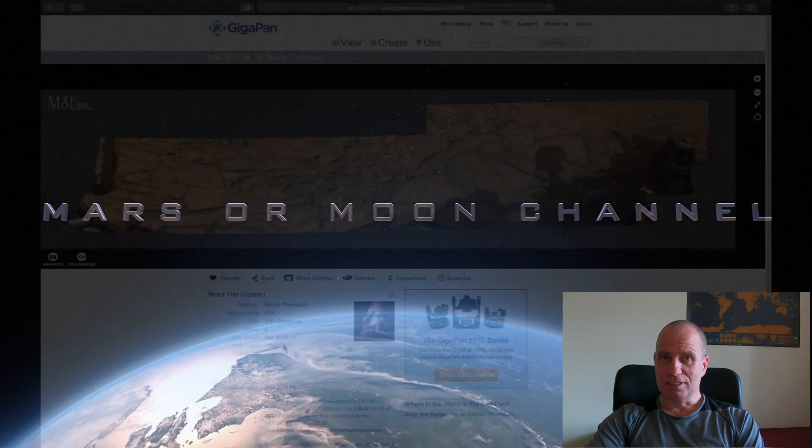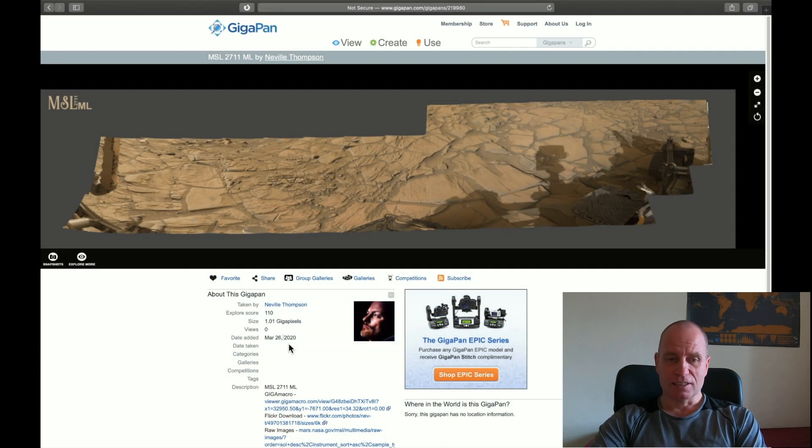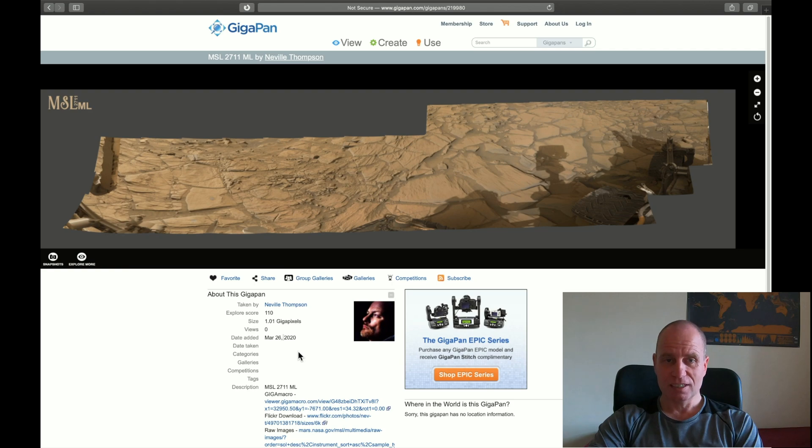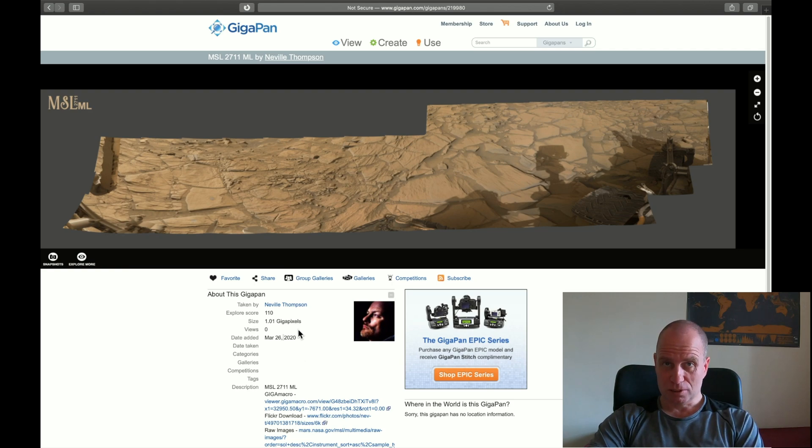Guys, let's have a look at this GigaPan. It's from March 26, 2020.